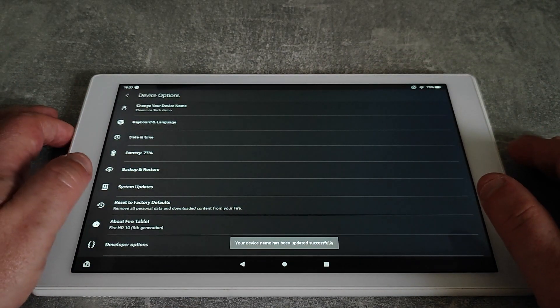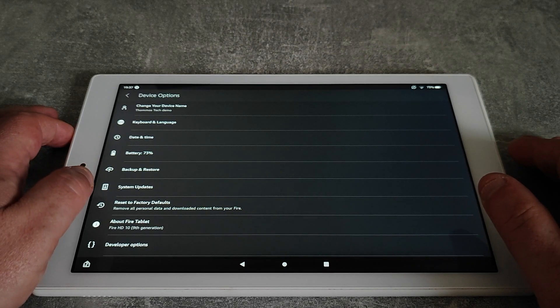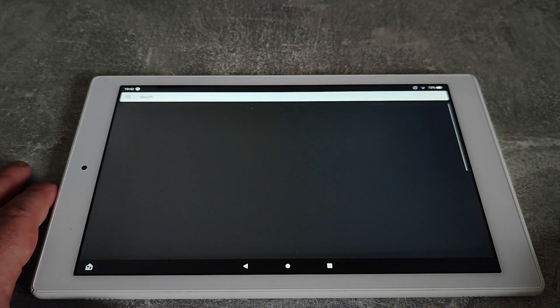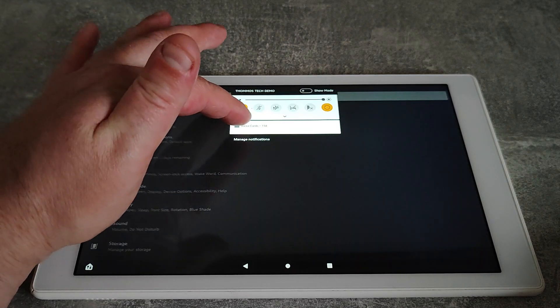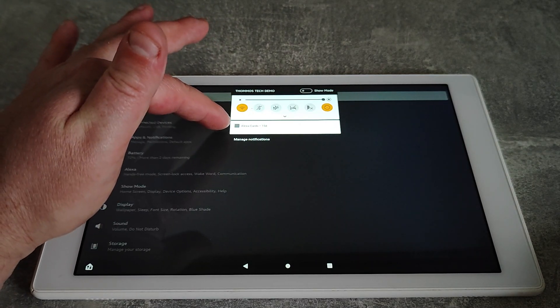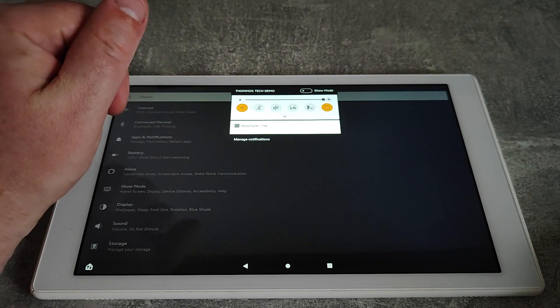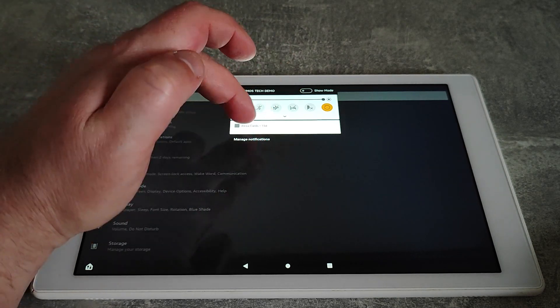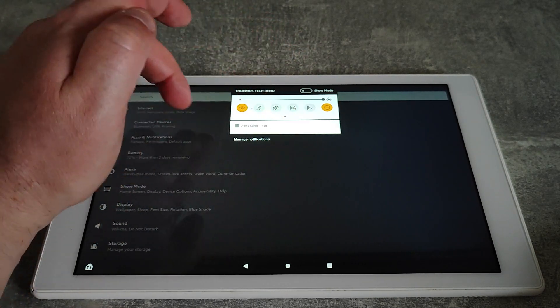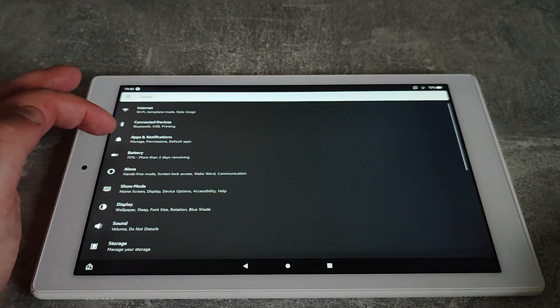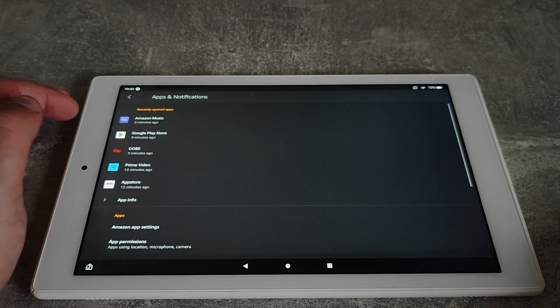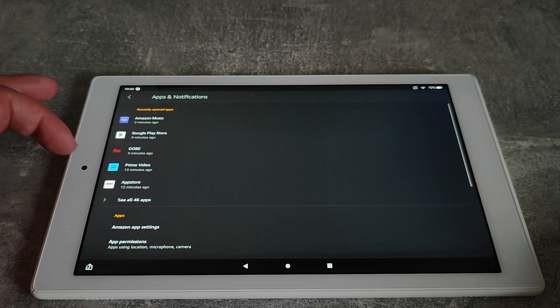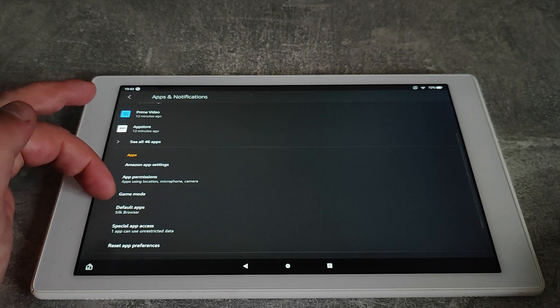Another one that's just a nice thing to change. I've actually got a notification here that says Alexa cards that's been there for 15 days and it just won't go. I can't swipe to get rid of it or anything like that. So what I'm going to do is go into the settings and then apps and notifications.